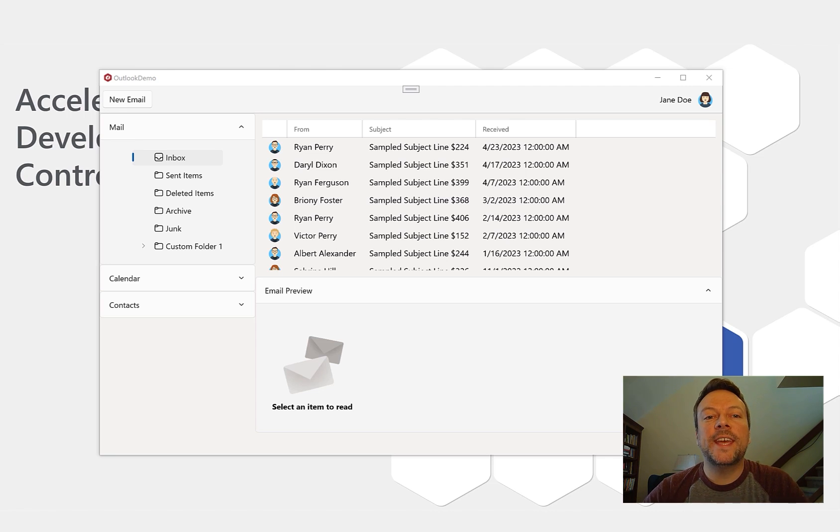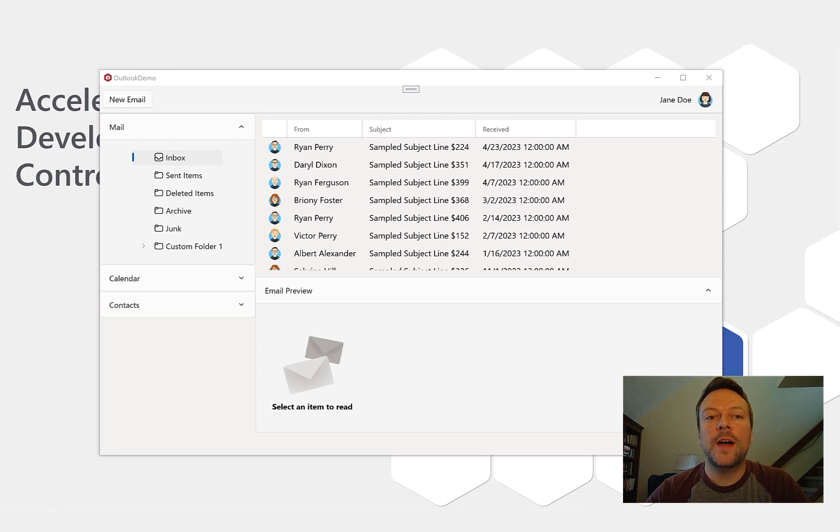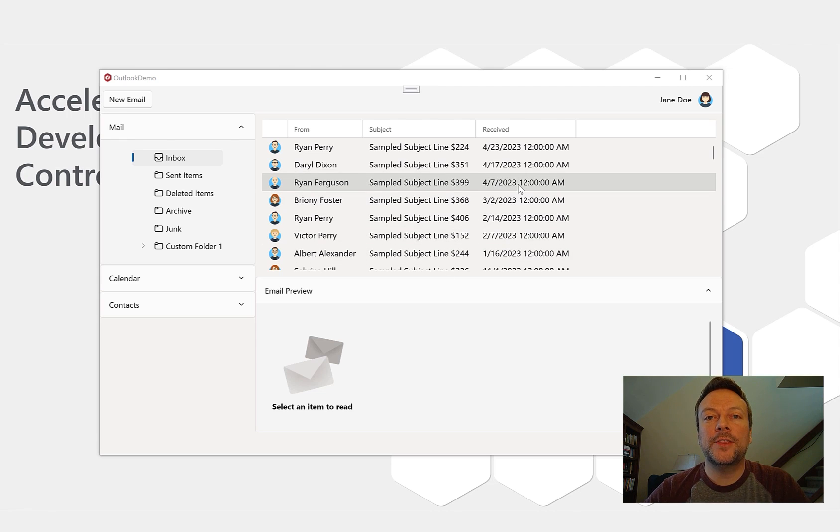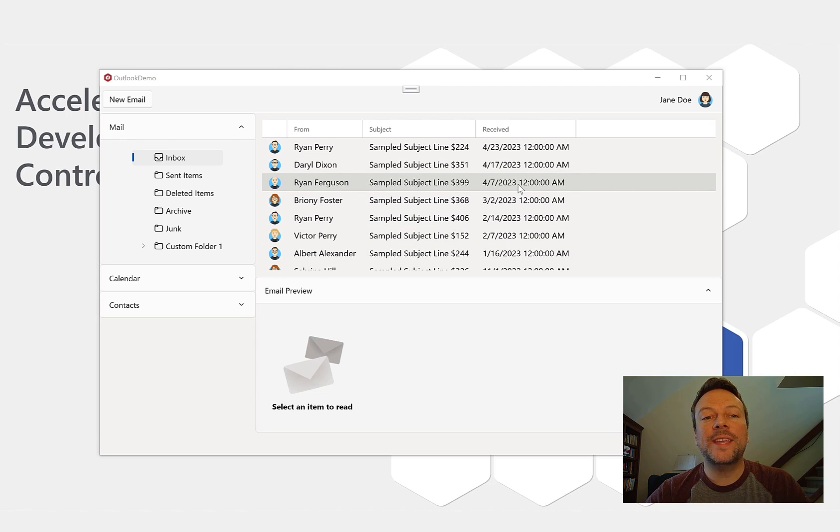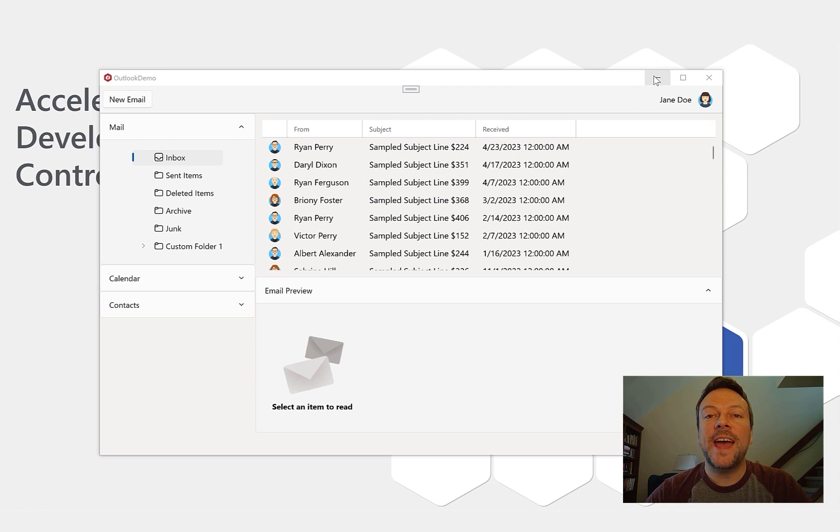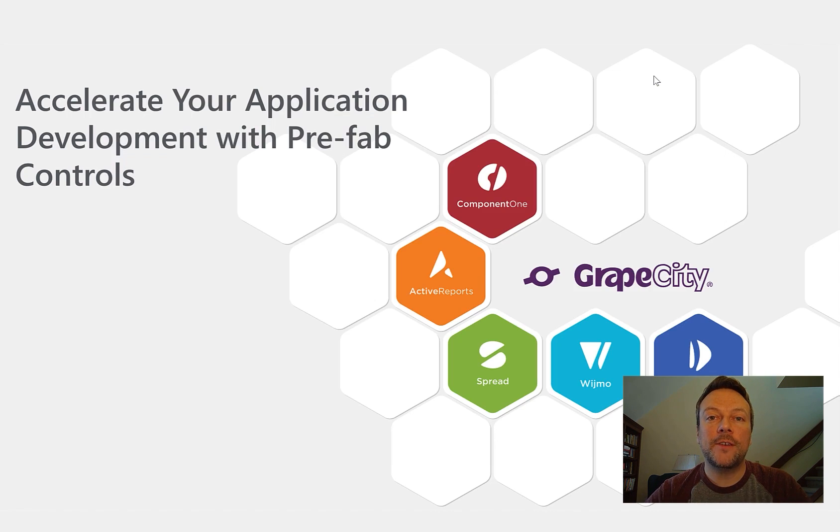In this session I'm going to take a regular Windows application that was built using the WinUI 3 platform and improve it using some prefabricated third-party controls from Component 1. I'll show how easy it is to swap or upgrade to these controls and show some of the benefits and how they can accelerate your application development.